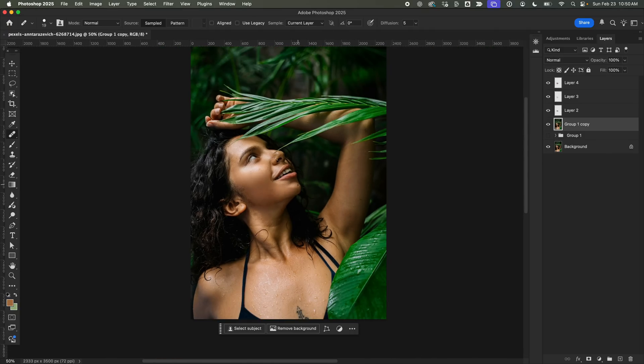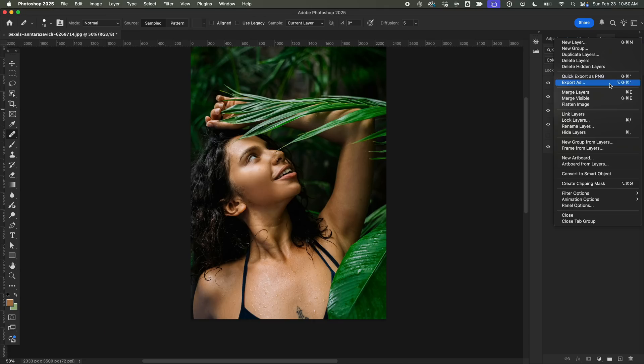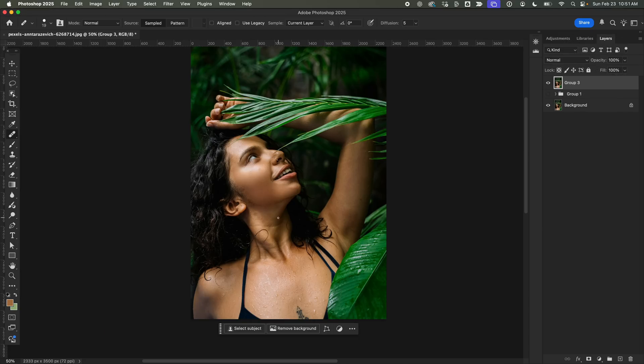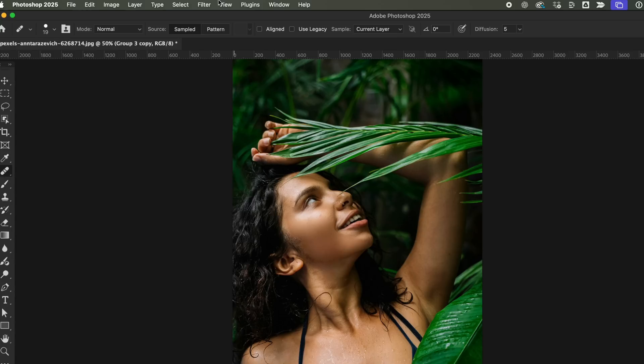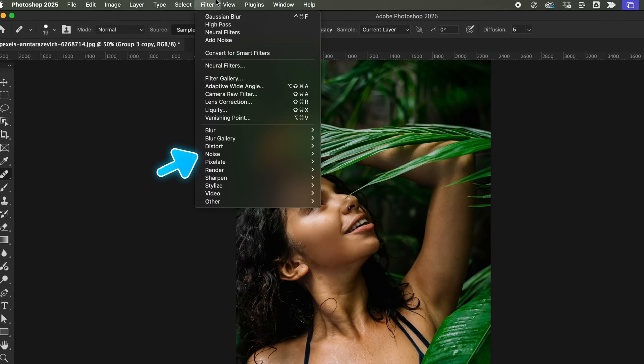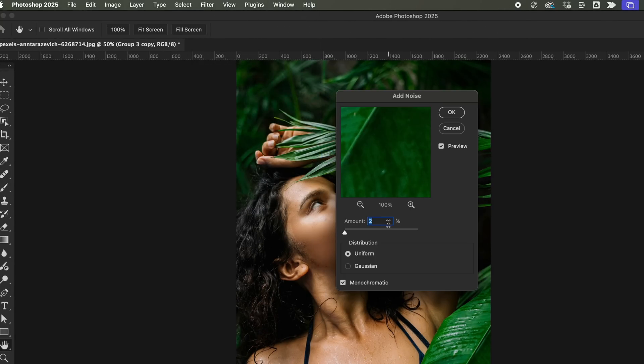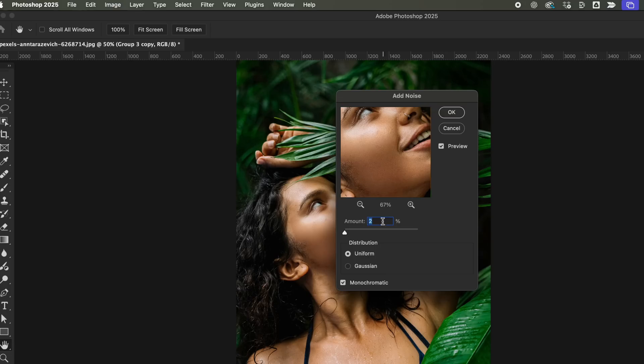Alright, things are looking pretty solid now. Now, I'll merge all these layers together and then create a duplicate, just in case any adjustments are needed later. Now, head over to Filter, then under the Noise group, select Add Noise. Set the Amount to around 3%, keep the distribution uniform, and hit OK.